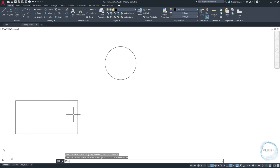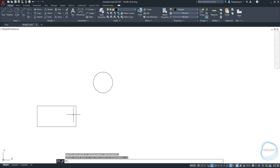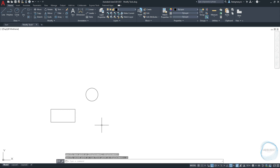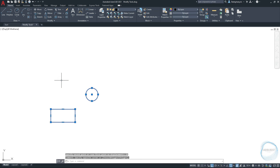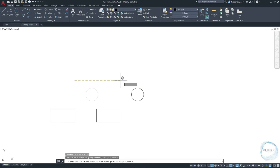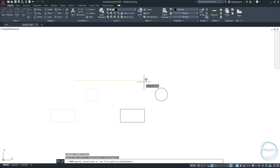Moreover, you can select the objects you want to move first, then activate the Move command to move them anywhere you want. So select the objects, type M for the Move Command shortcut, and move the selected object anywhere you want.